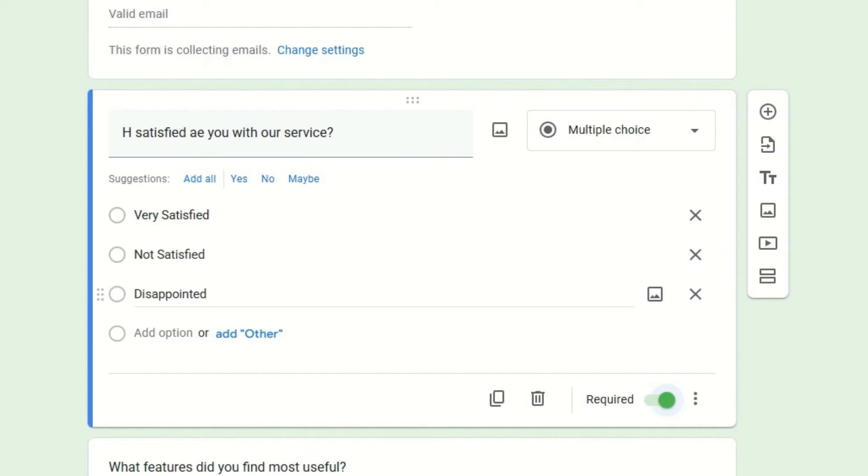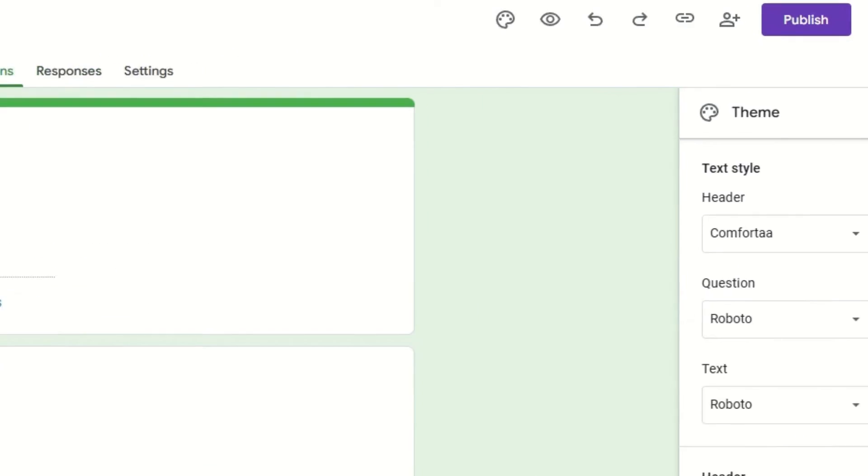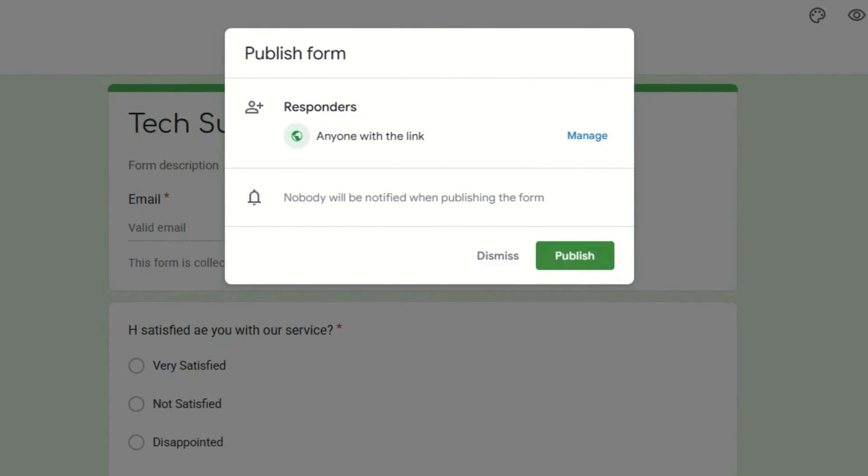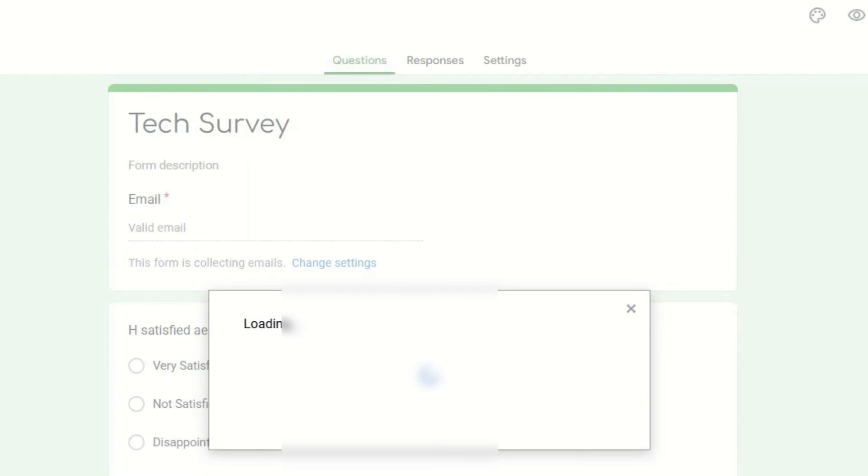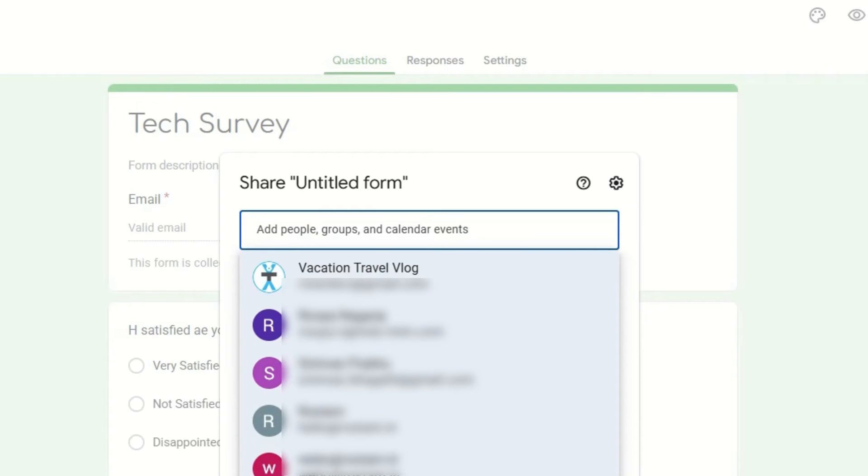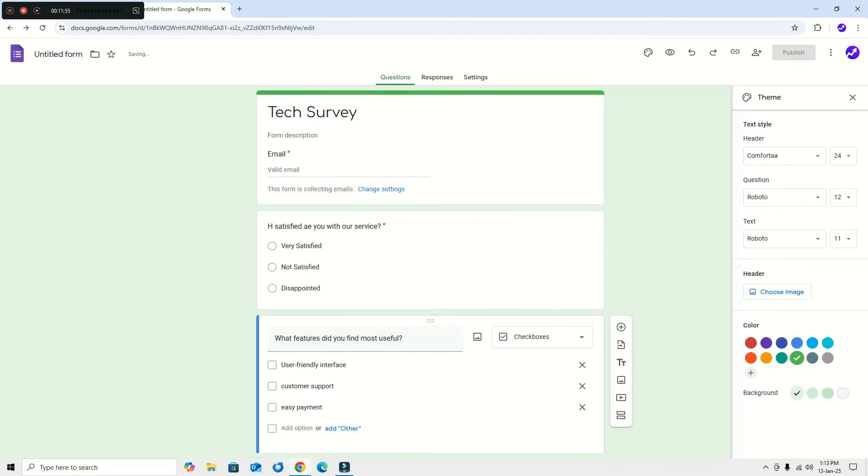Once you're done, hit the 'Publish'. By default, for responders, you can send the form link to fill this to anyone, or else you can go to 'Manage' then you can add the persons here. In my case, I want to share the form link to anyone, so let's publish it.